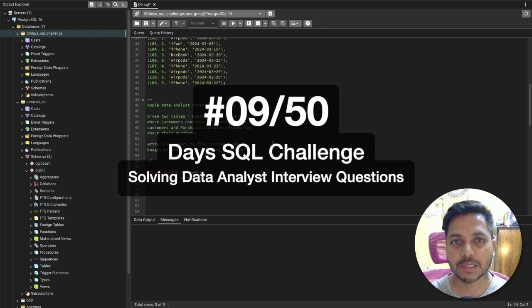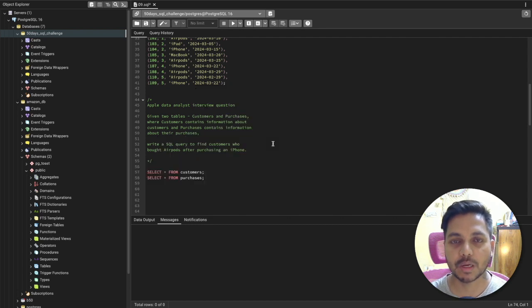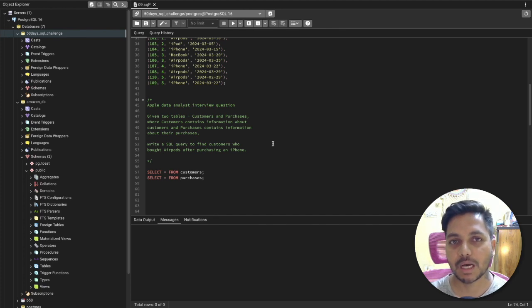Hi everyone, welcome to day 9 of my 50 days SQL challenge series where I solve data analyst and business analyst interview questions for SQL. Today we will be solving one of the interview questions that was asked in an Apple data analyst interview. Let's see the question.